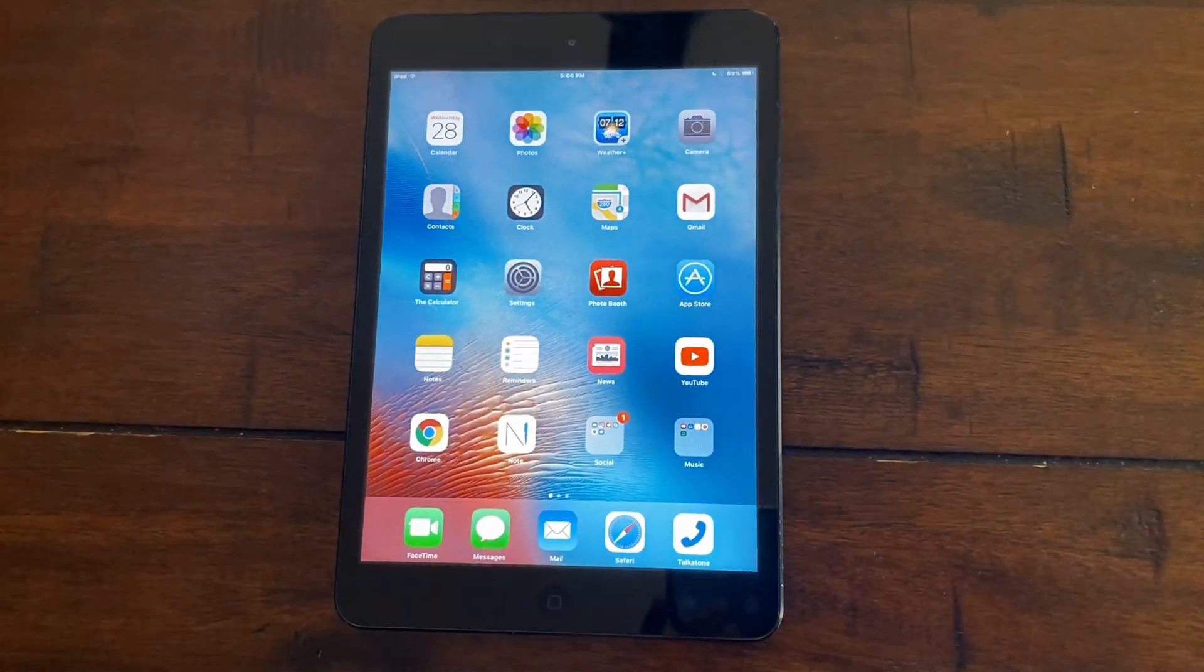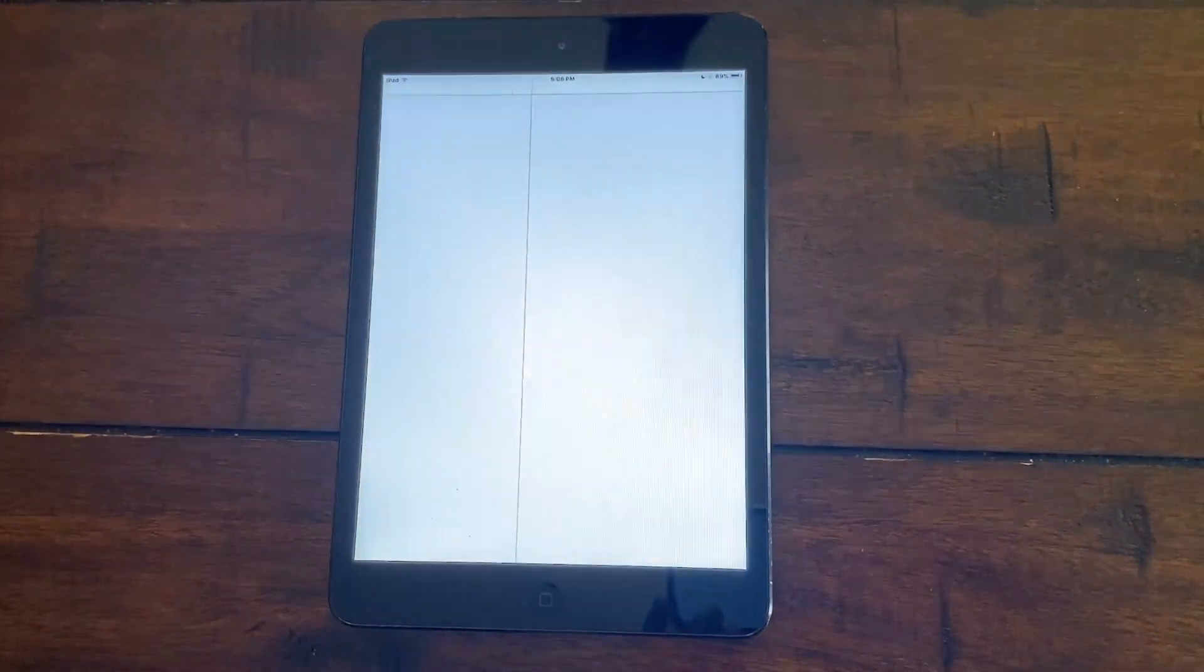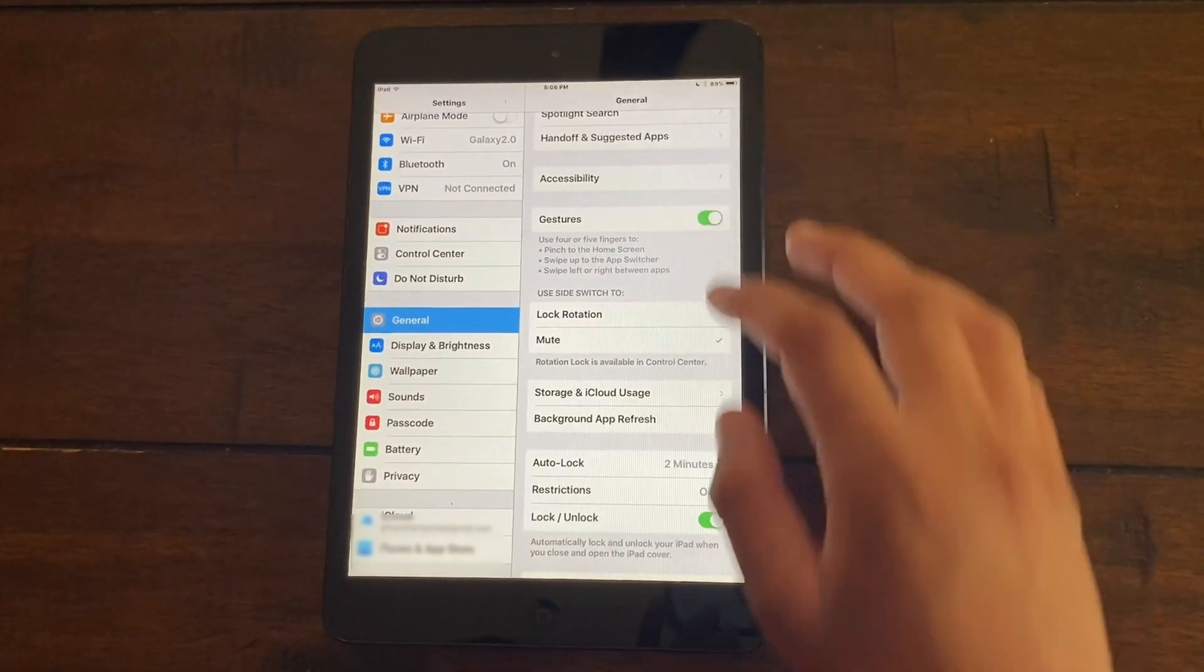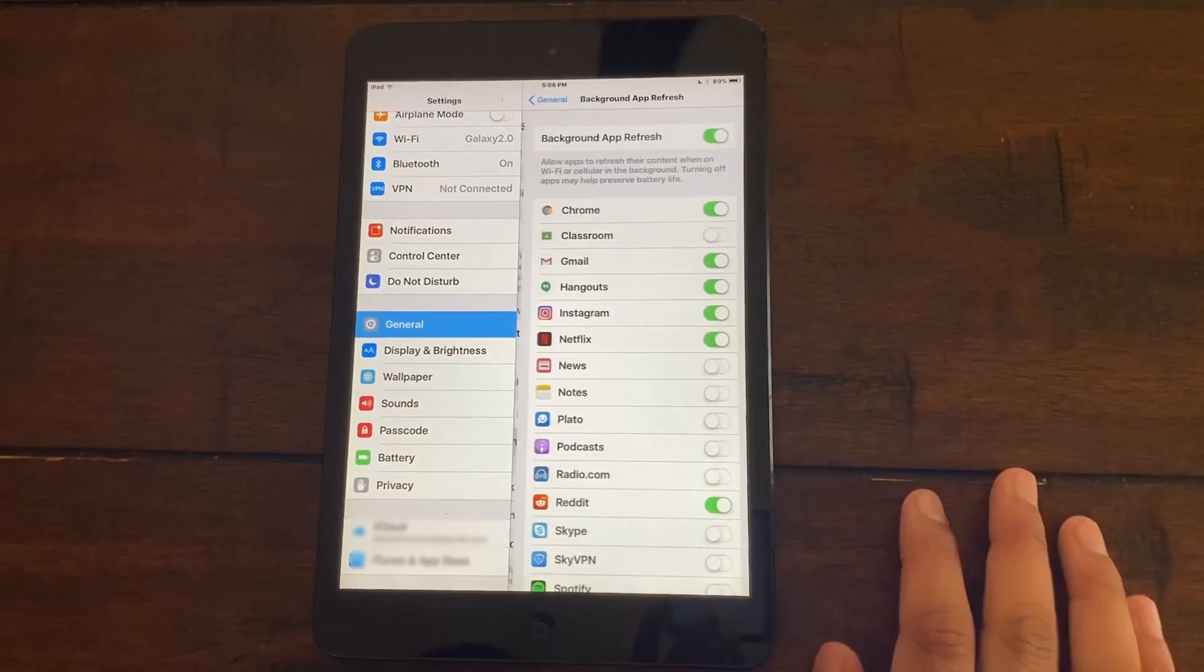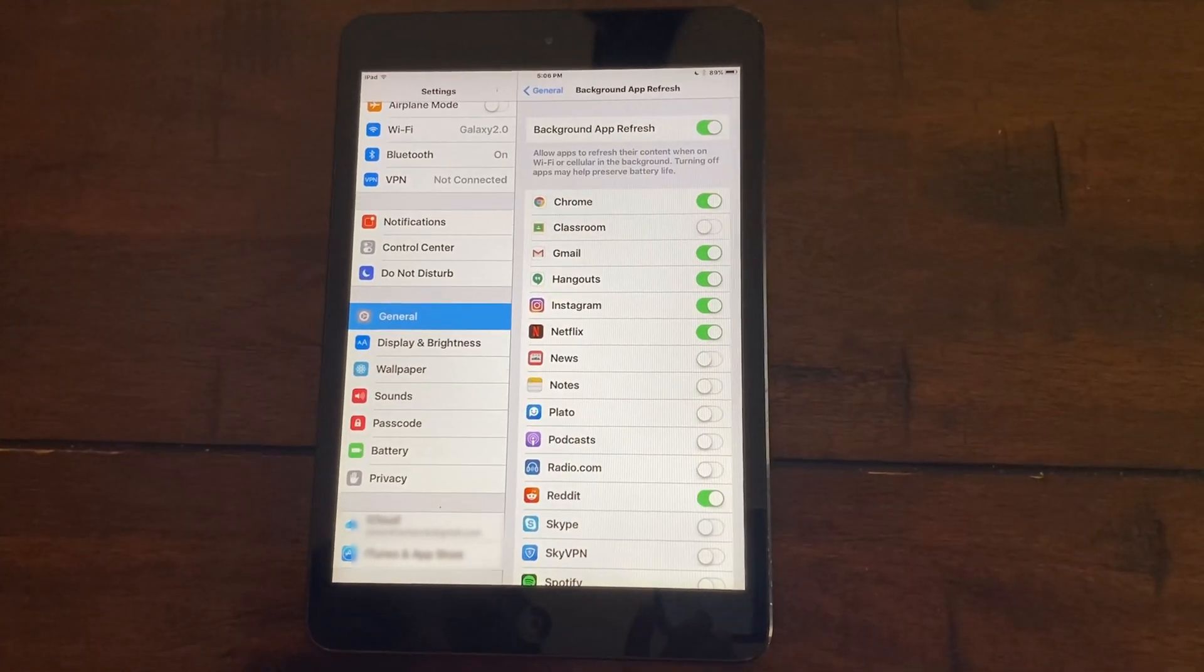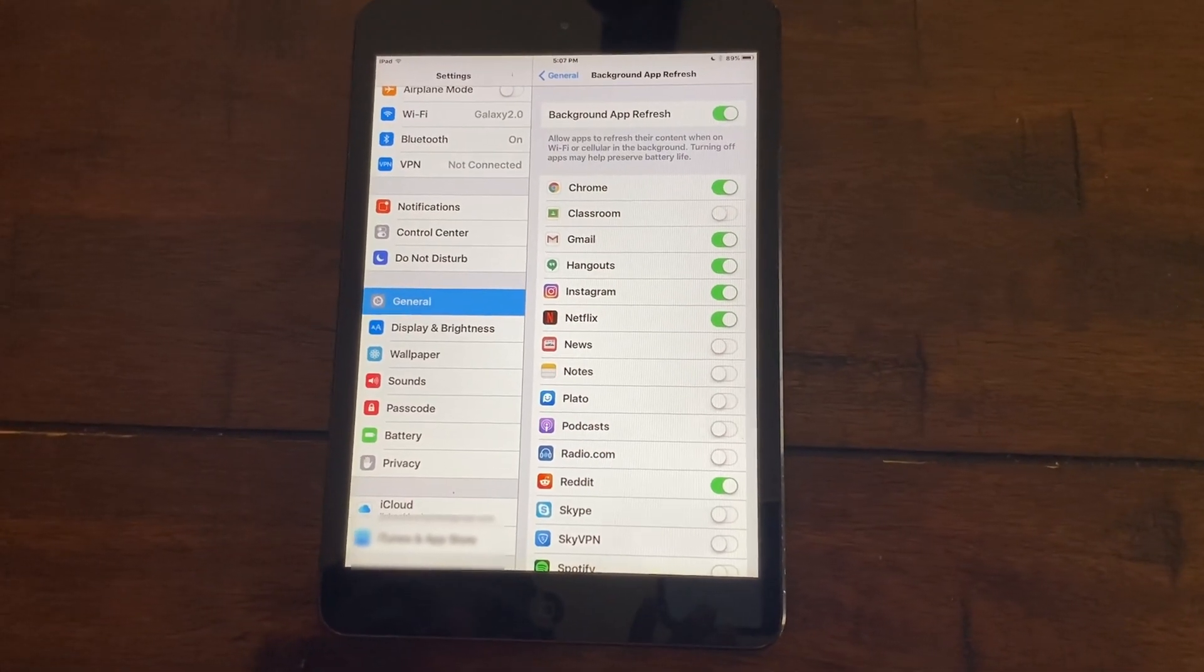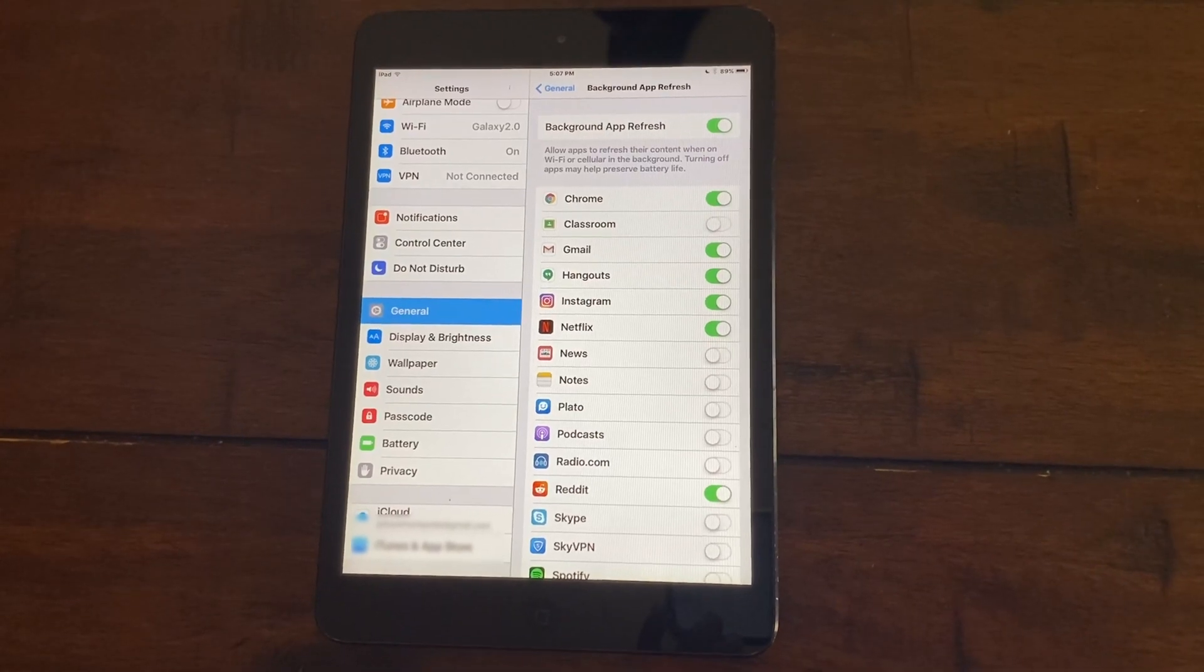Next thing you want to do is turn off background app refresh. To do that, go to your settings app, then go to general and scroll down to where it says background app refresh, click on it and turn that off. Basically background app refresh will allow apps to refresh their content when they're connected to Wi-Fi or cellular and this will help improve battery life and reduce lag.